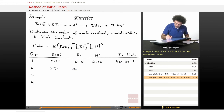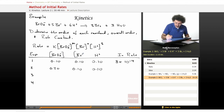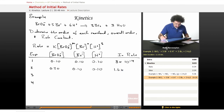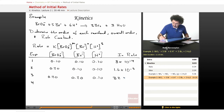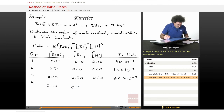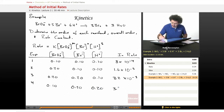Experiment 2: BrO₃⁻ is 0.20, Br⁻ is 0.10, H⁺ is 0.10 — notice only the bromate concentration has changed. Rate is 1.6×10⁻³. Experiment 3: BrO₃⁻ is 0.20, Br⁻ is 0.20, H⁺ is 0.10 — this time the bromide has changed. Rate is 3.2×10⁻³. Experiment 4: BrO₃⁻ is 0.10, Br⁻ is 0.10, H⁺ is 0.20 — only H⁺ is different. Rate is 3.2×10⁻³.